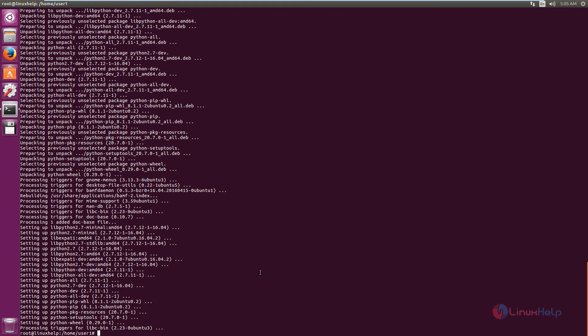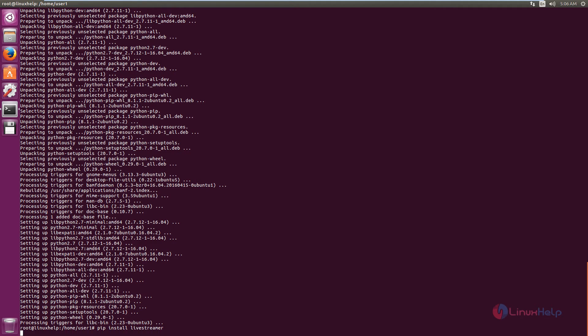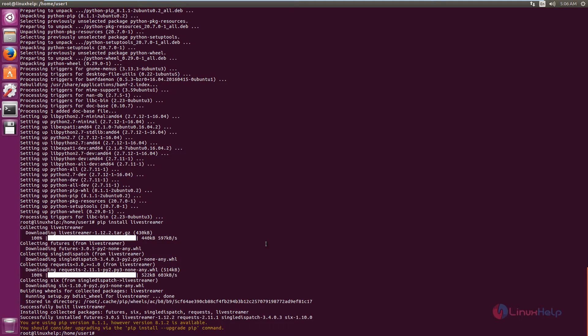Now we can install the live streamer. The command is pip install livestreamer. Now give enter. You can see the live streamer is successfully installed.